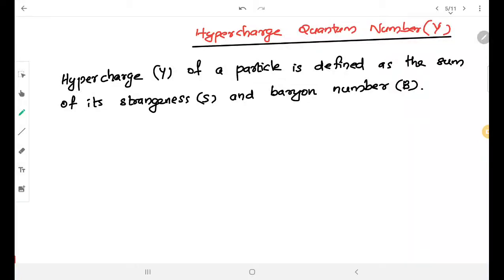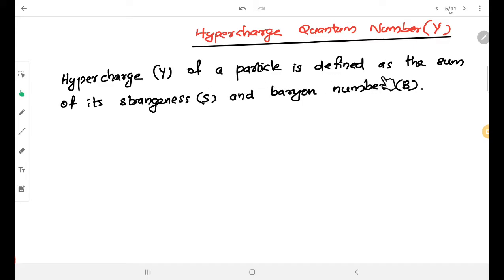Dear students, today we are going to discuss about the hypercharge quantum number. What do we mean by hypercharge? Hypercharge is denoted as Y. The hypercharge of a particle is defined as the sum of its strangeness and baryon number.